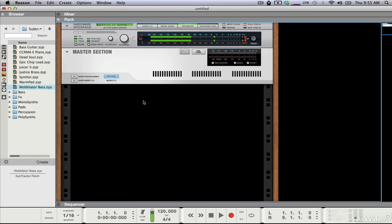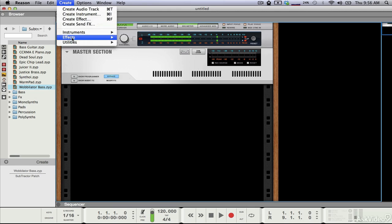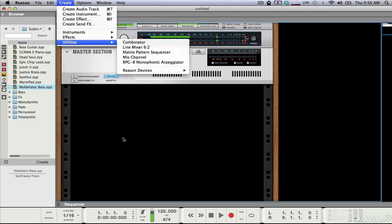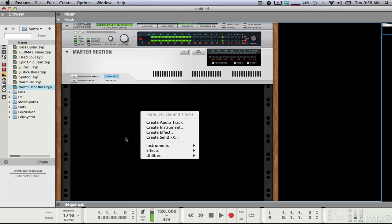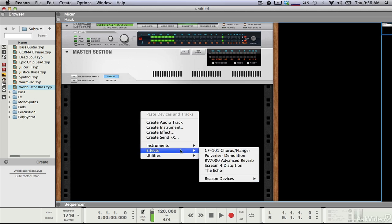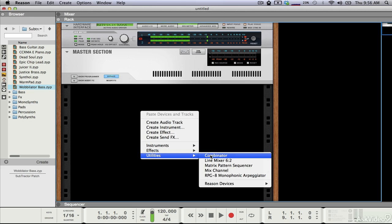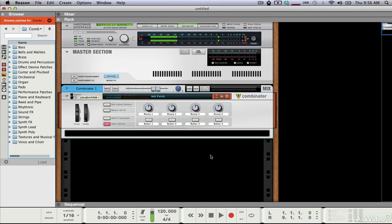There are a couple different ways we can set this up, but I'm going to focus on the most straightforward way where we can really see the signal flow. In order to do this we need one new device called the Combinator. We can create it by going up to the Create menu under Utilities > Combinator, or you can right-click in the black space of your rack and go to Utilities > Combinator. Either way creates the same thing.